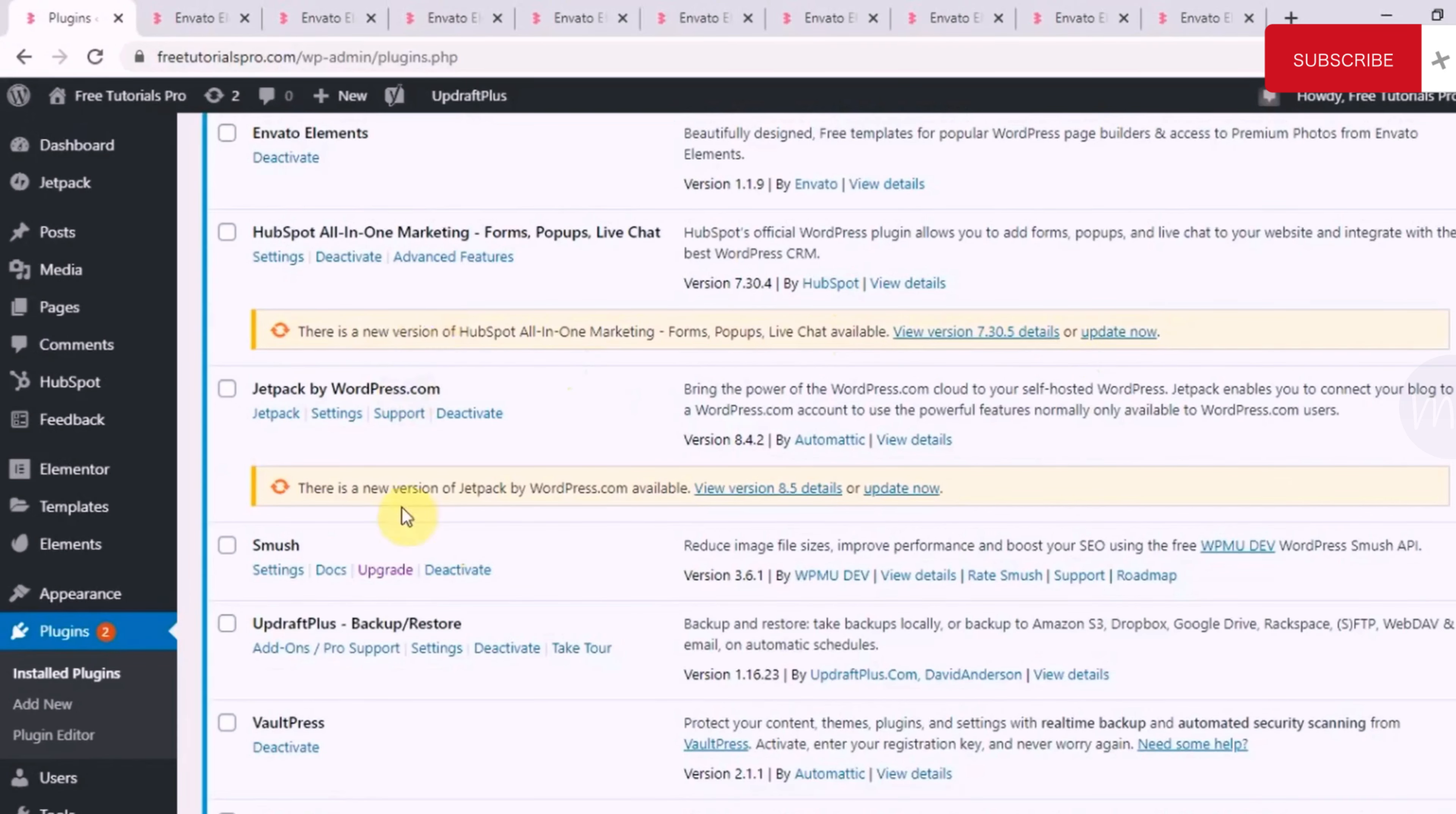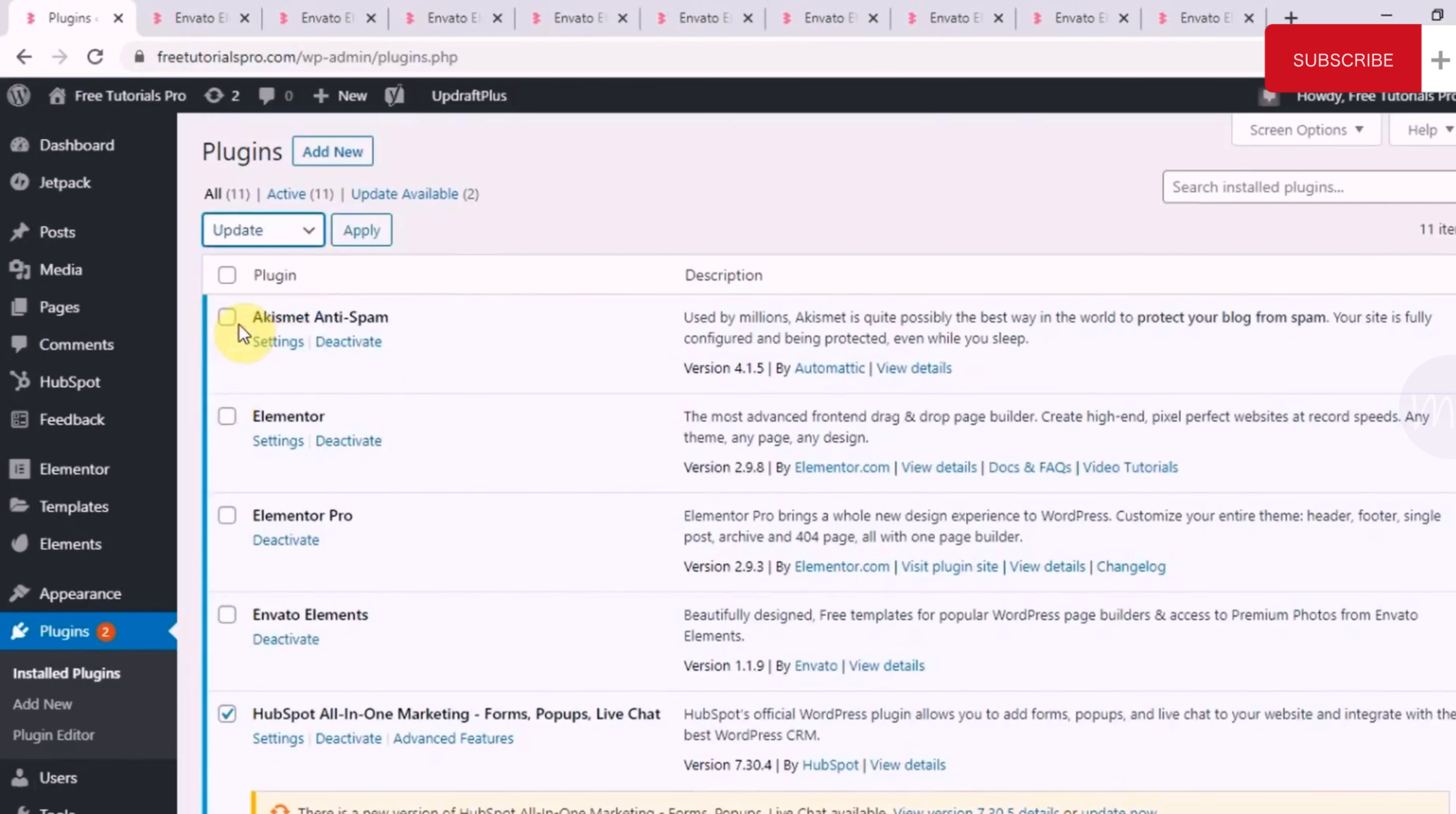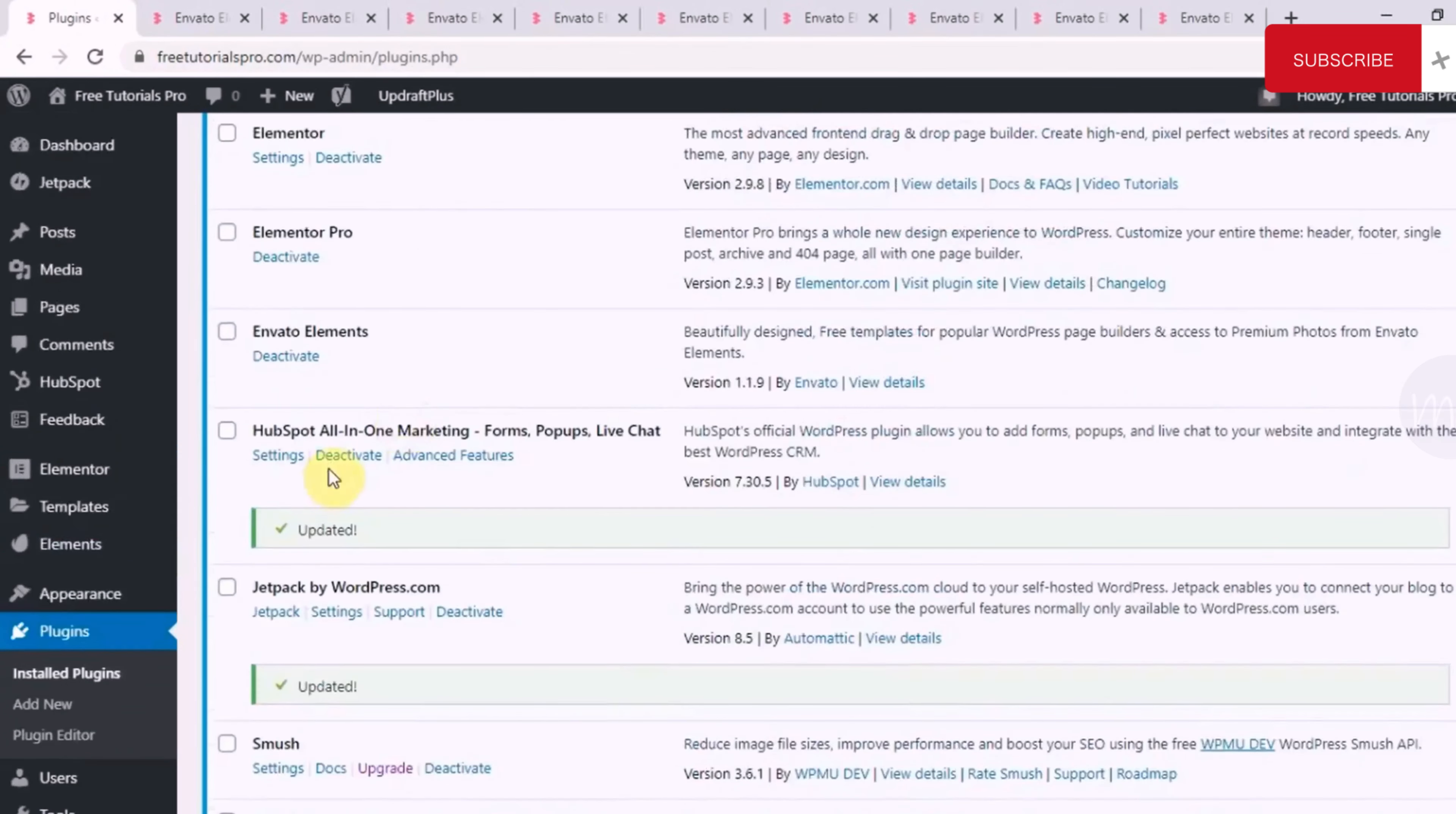If there are multiple of these, all I'll do is select, I'll go to bulk action and I'll click on update and apply. So the plugins will get updated. Just keep that in mind because you will have to keep your WordPress up to date to function properly.